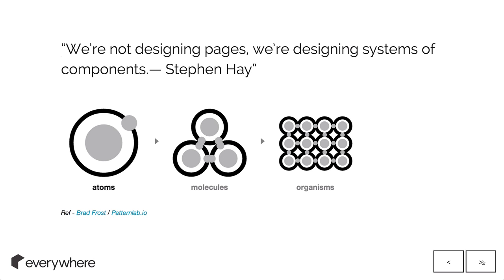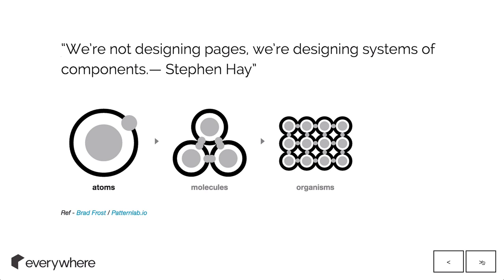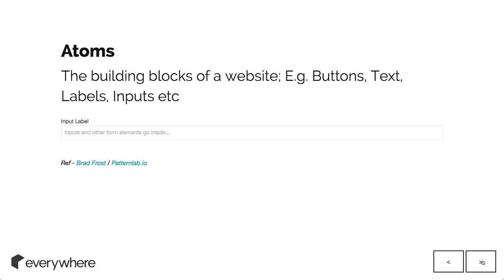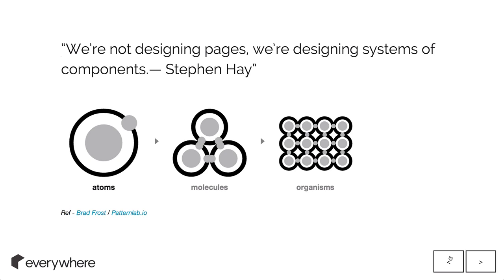Rather than thinking of things as pages and different elements on a page, thinking everything as reusable chunks. We're not designing pages, we're designing systems of components. This goes into the whole concept of reusability. The more you can create reusable chunks of code, the more you save time down the line. From a user perspective, if these things are the same, a user will know and understand how to use them.